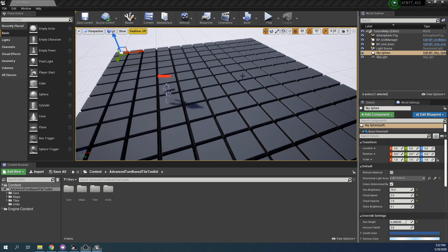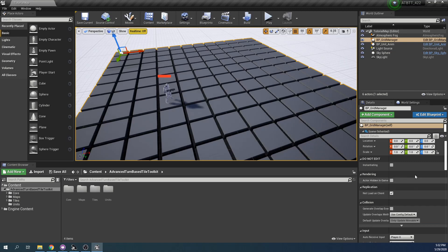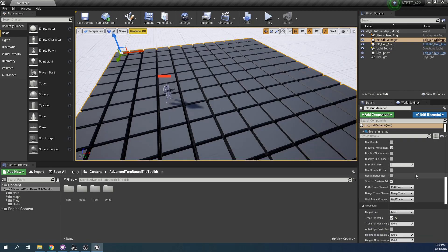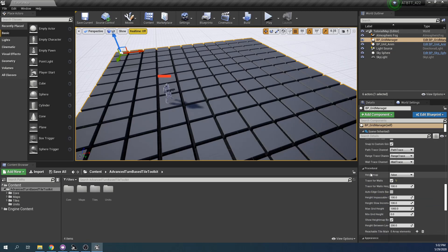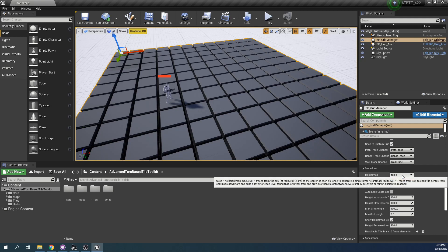If we check the properties of the grid manager and scroll down we can find this procedural setup here where we have height map setup. We can also see that trace for walls is set to true as per the last tutorial. You have three options here for height maps: false, one level, and multi level.